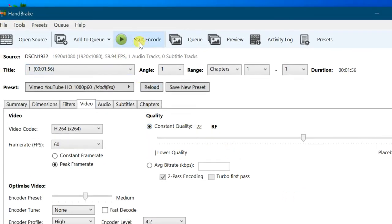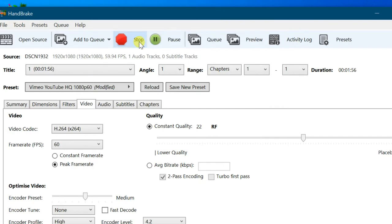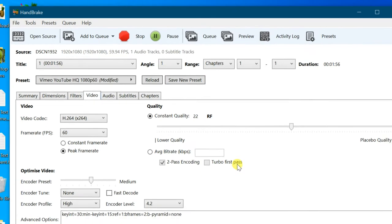Go to toolbar, click on start encode. Encoding just started.